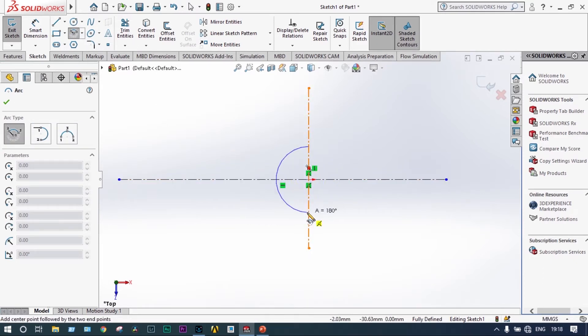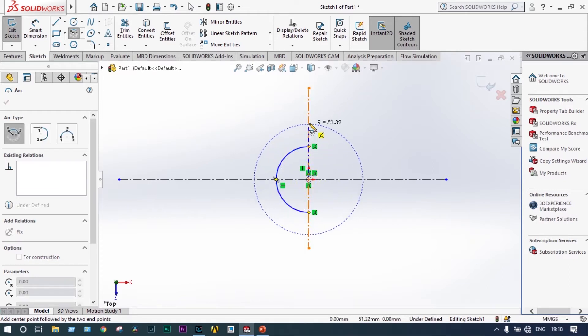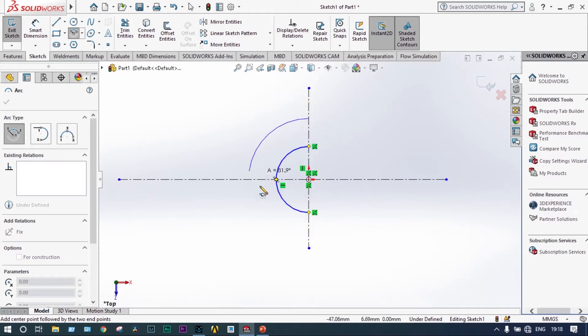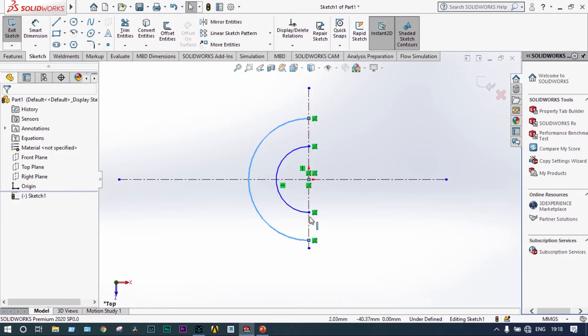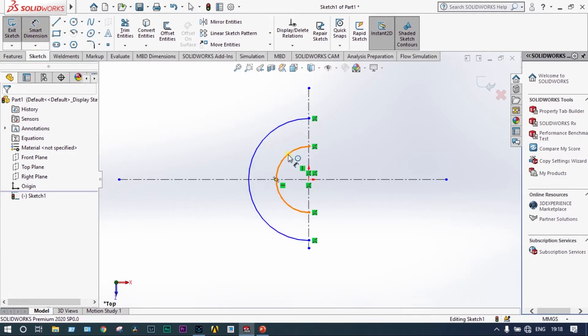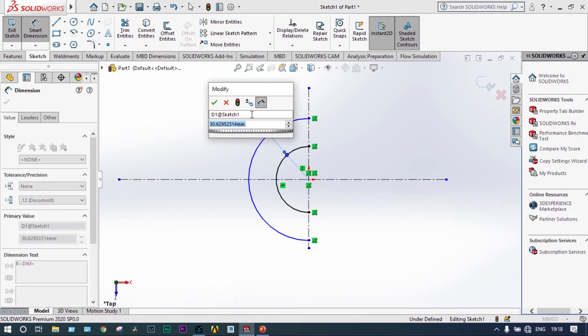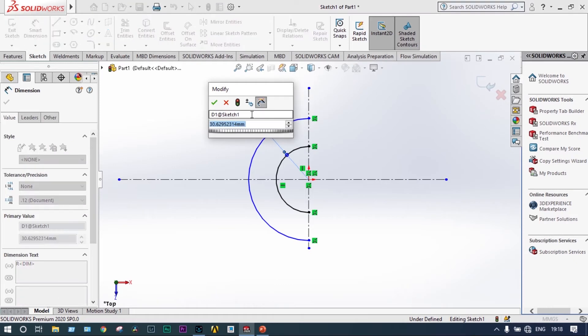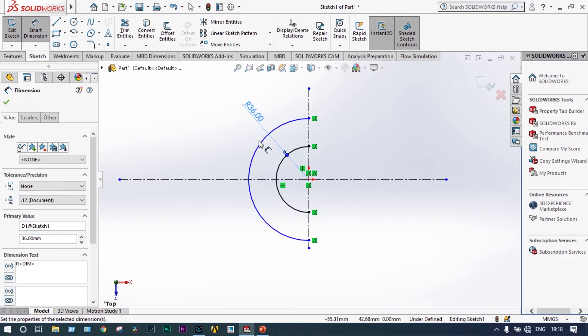Two concentric circles drawn. Now let's apply smart dimension to that one. One is 72 radius, one is 36 radius. The inner one is 36 radius and the outer one is 72.